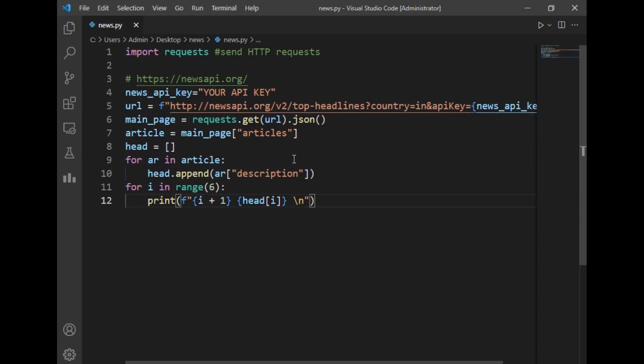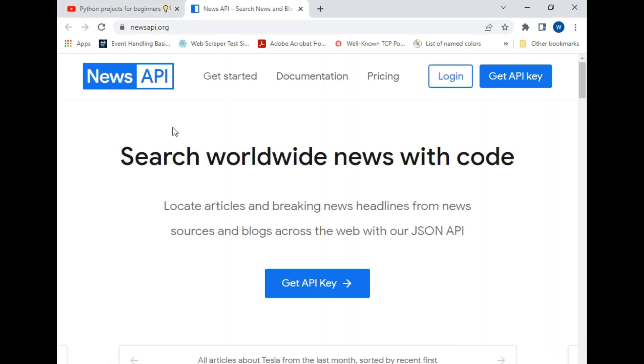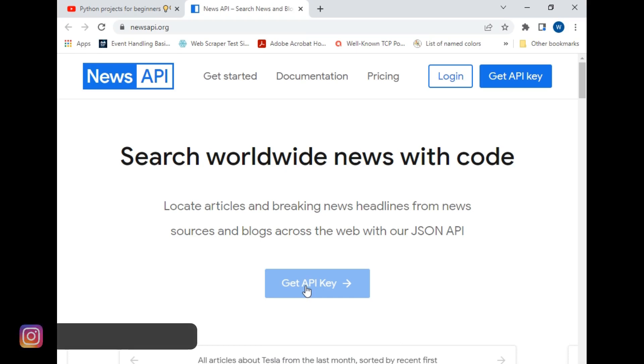So our file is open on the screen. To fetch news details from an external website we will be requiring an API key. For that we have to create an account on this newsapi.org website. I will show this website to you. This is that website. You have to just click 'Get API Key' and create an account on this website, and you will be assigned a new API key that you will be using in your program.